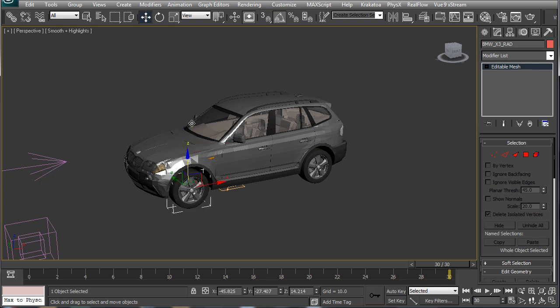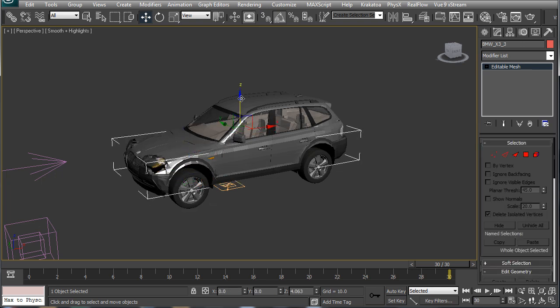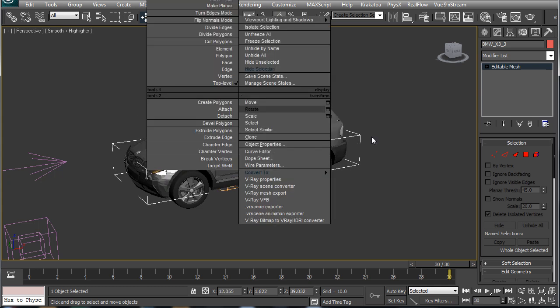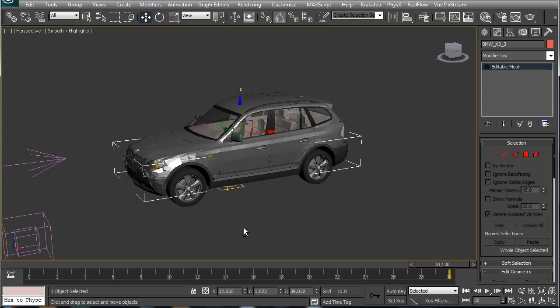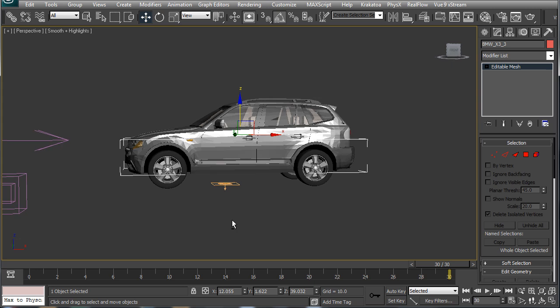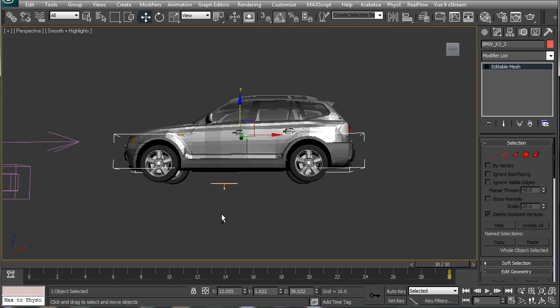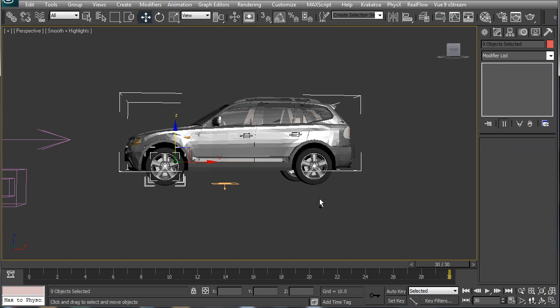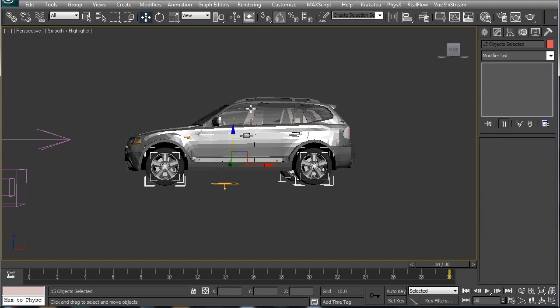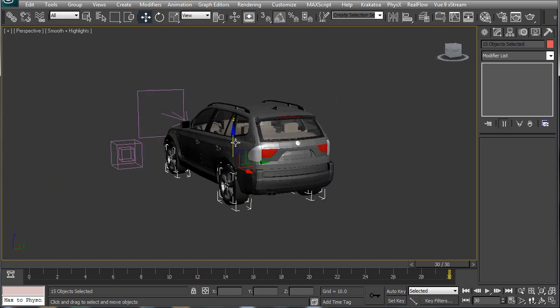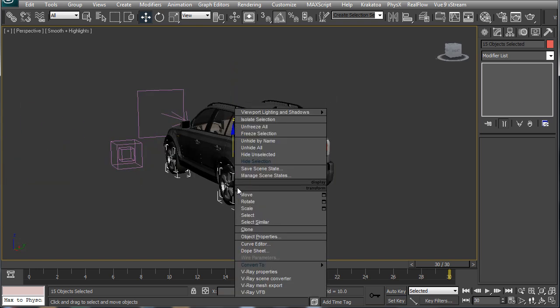But for the sake of simplicity I will collapse all these objects into a single mesh and use one map to control the opacity of that mesh. I don't want the tires to disintegrate so I will hide them and collapse the rest of the objects to one single mesh.